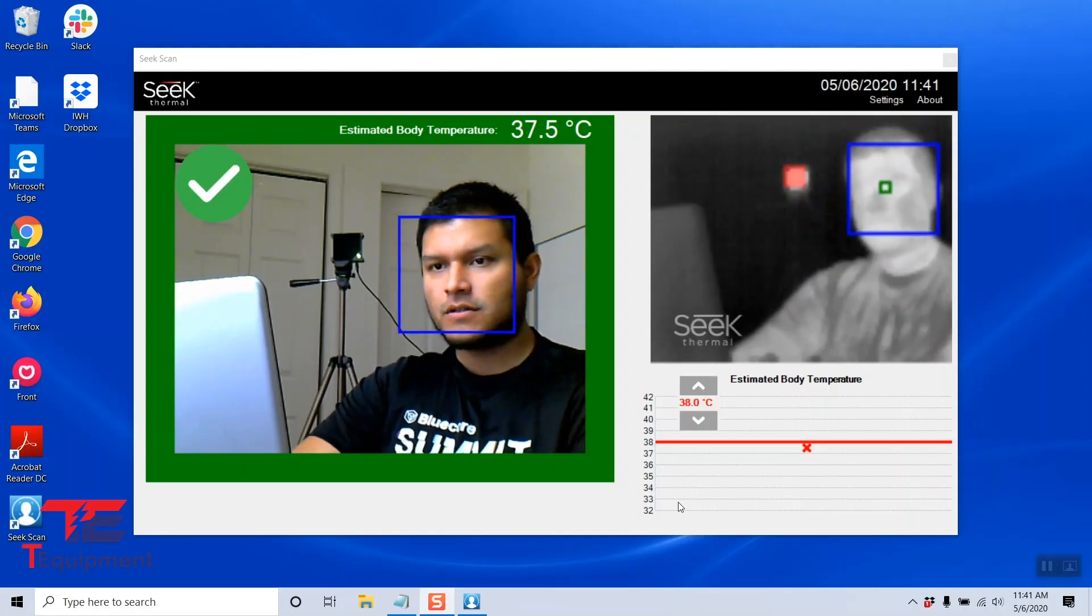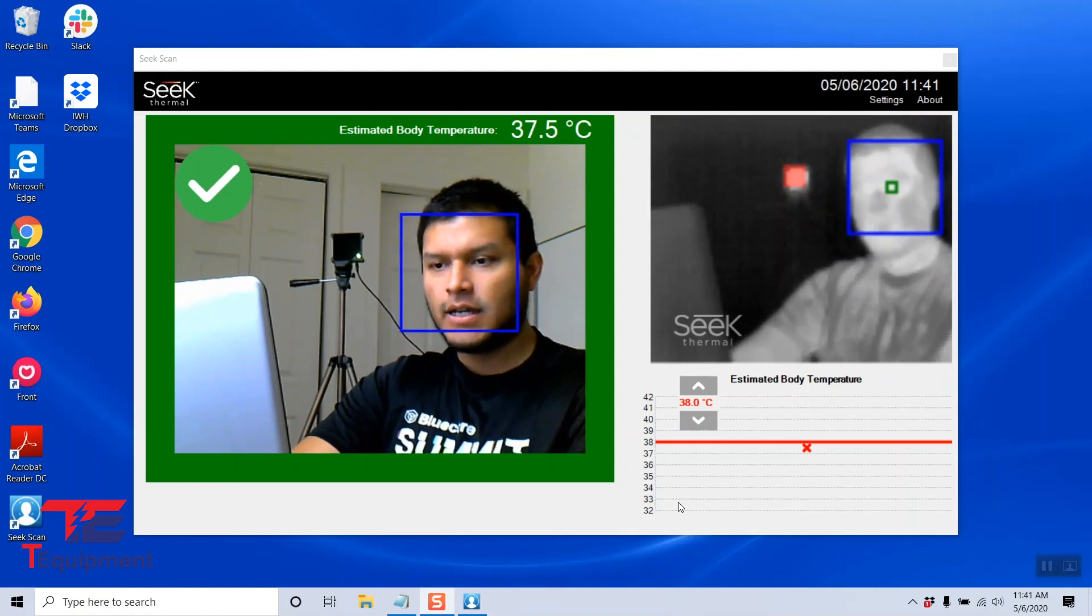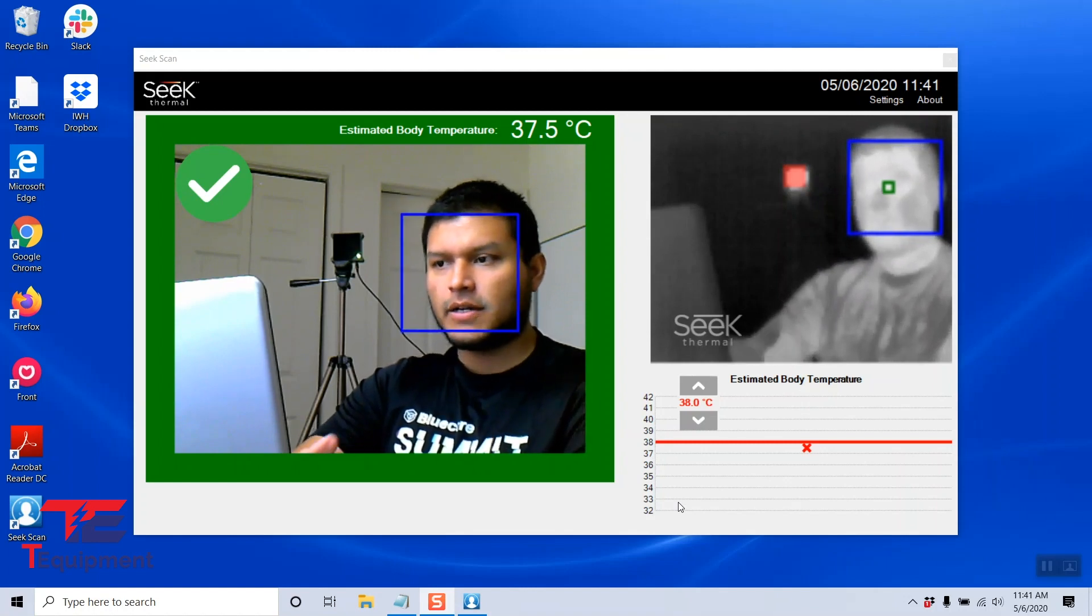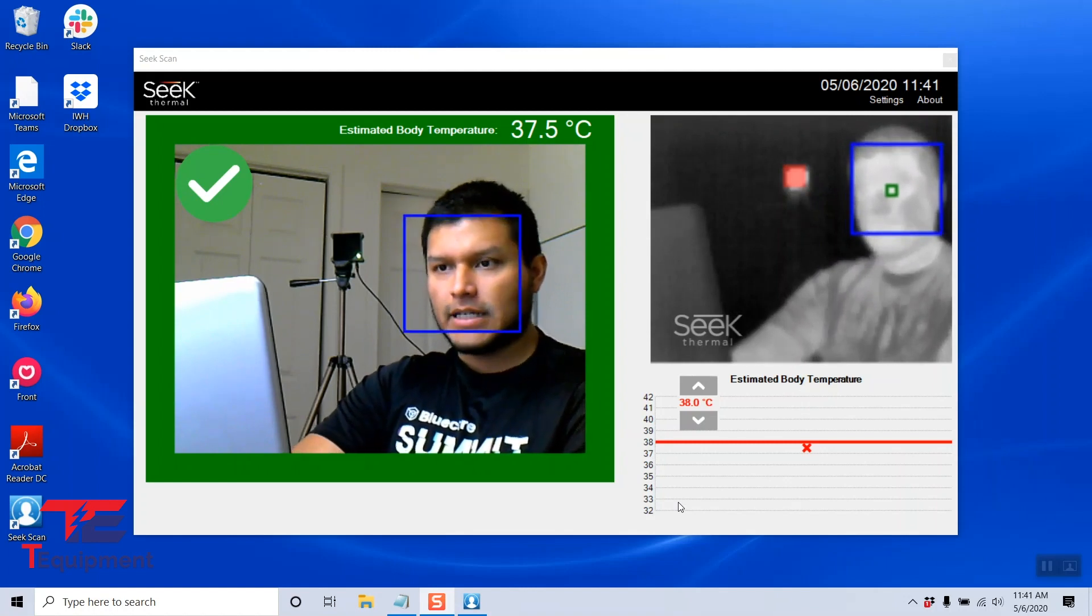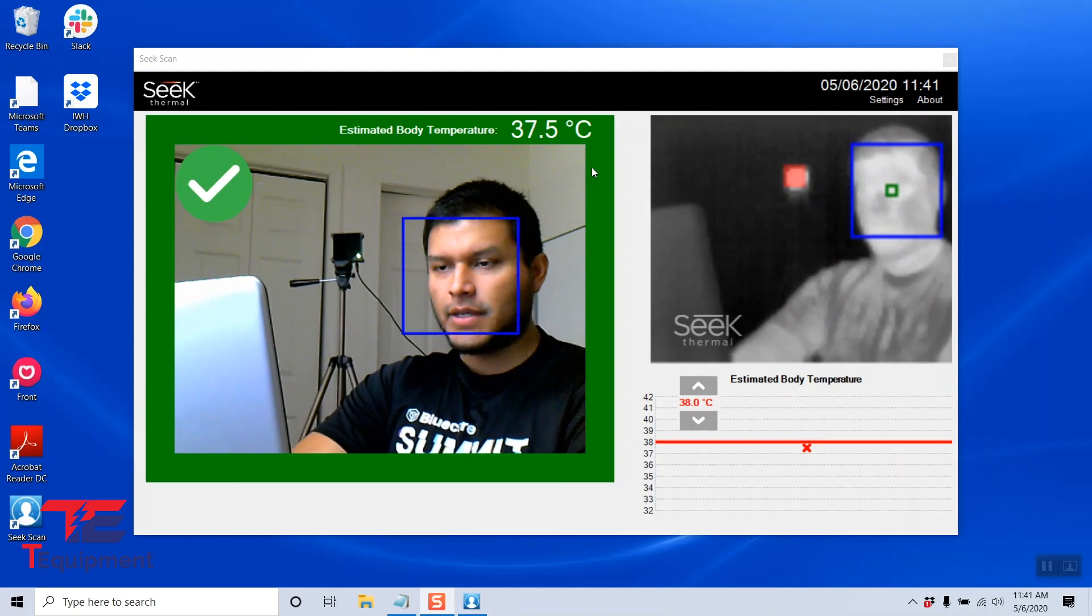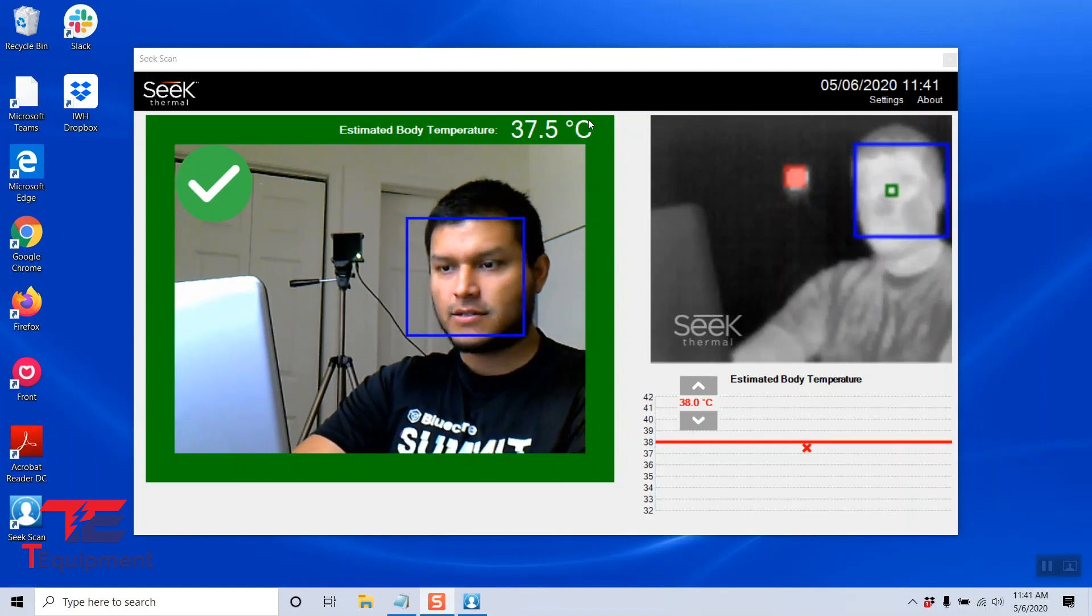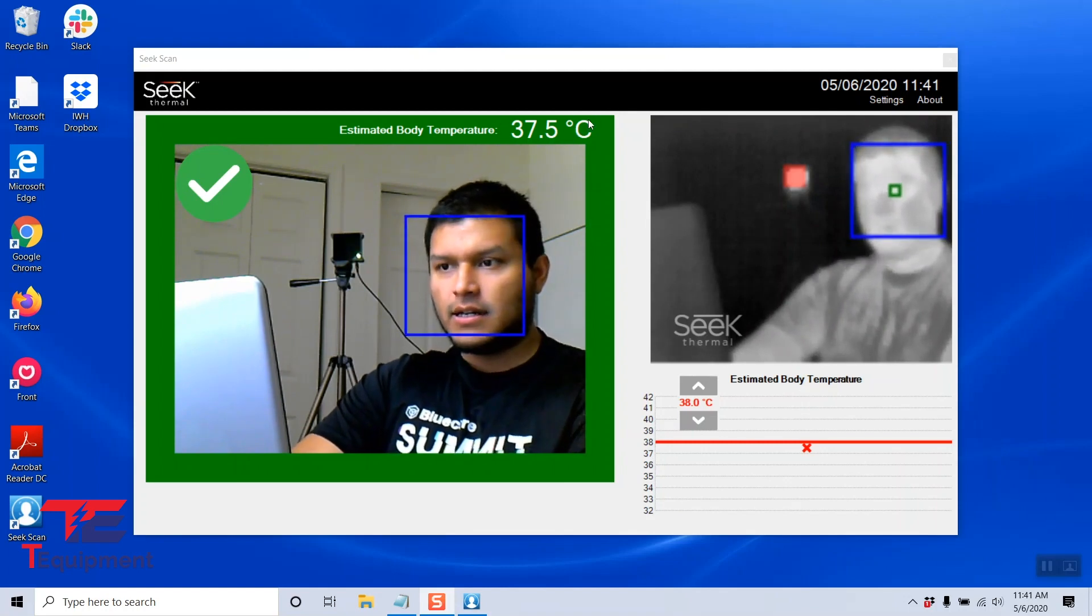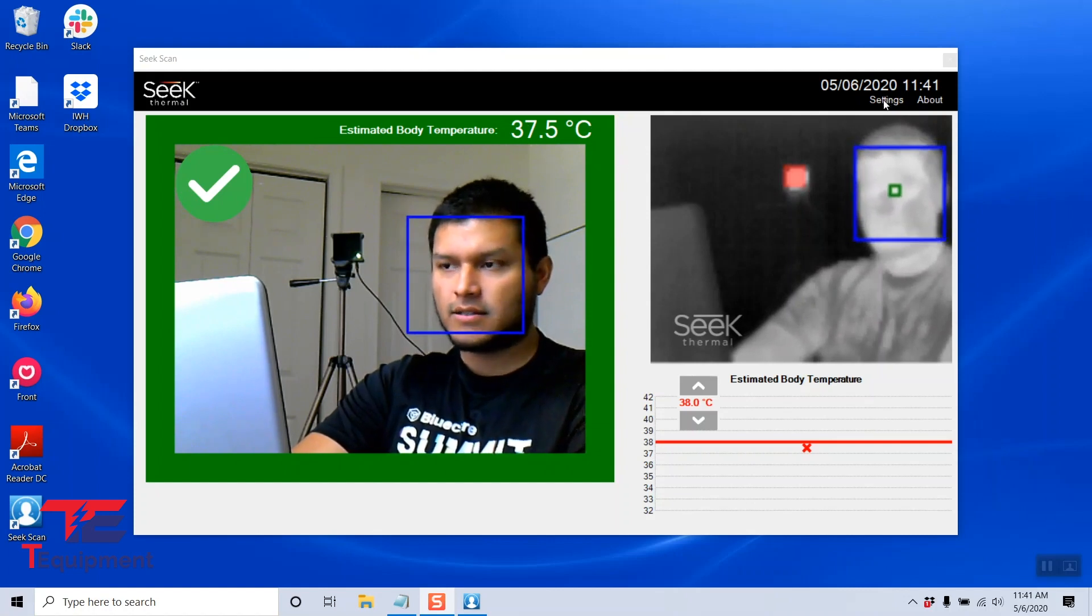Now that we have our Seek Scan software installed, we're going to talk about how to customize it. In this case, for me out of the box, it gave me 37.5 degrees Celsius. I'd like to convert this to Fahrenheit, so we're going to go ahead and go to settings on the top right.